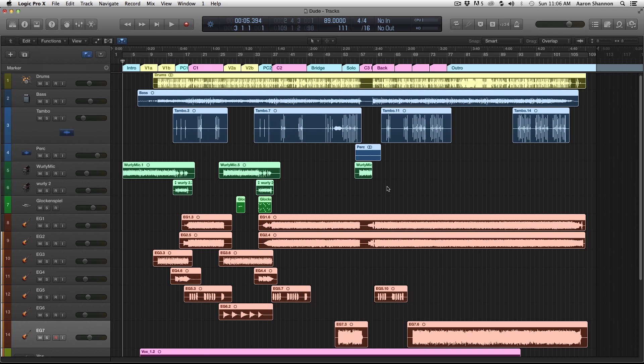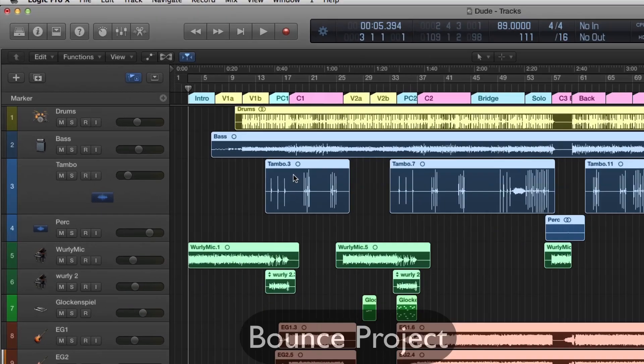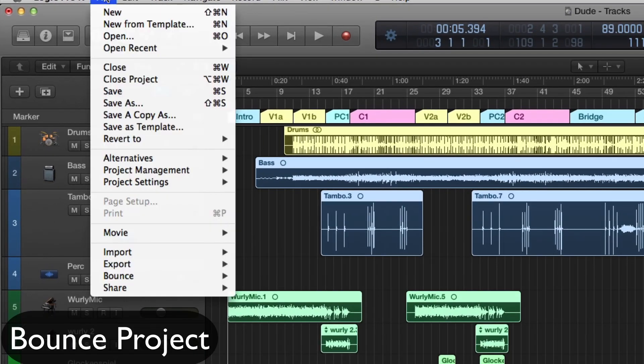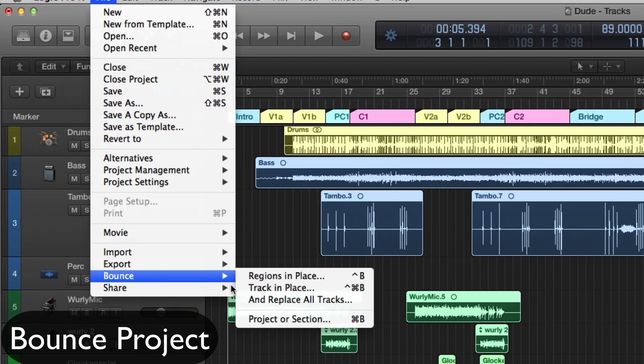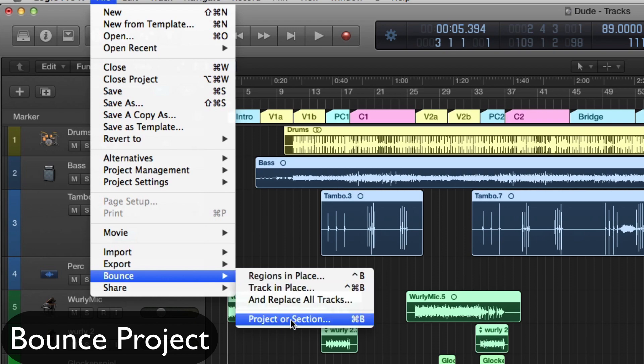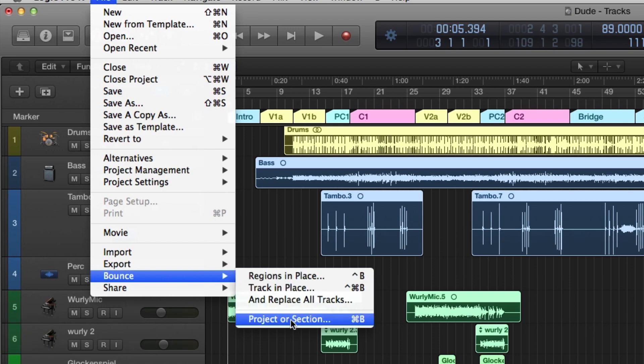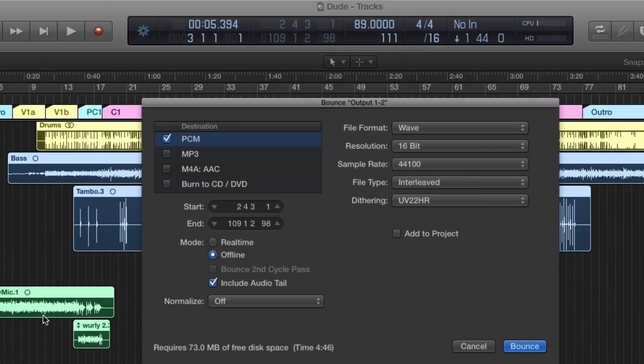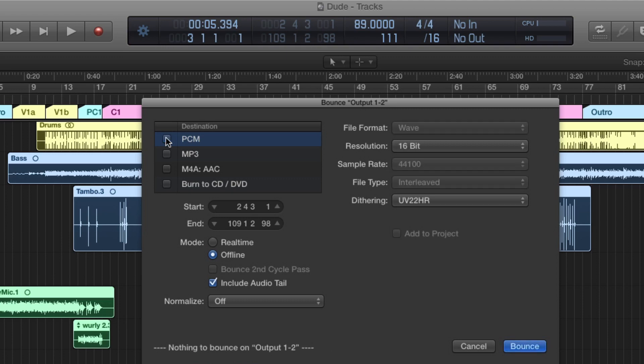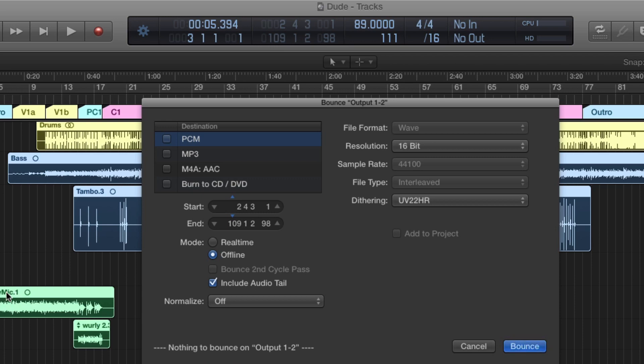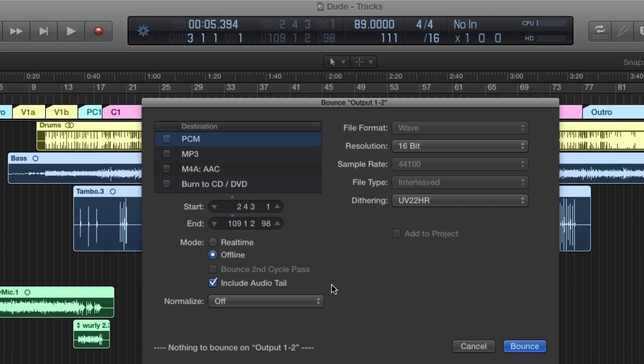So to bounce this down, we go to File, down to Bounce, and Project or Section. That brings up our Bounce page. Here you can see we have our start, which was the beginning of this track here, and we have our end back to here. If you look at this box, Include Audio Tail is also checked, which means it's going to include the reverb trail or the delay trails of the track at the end.